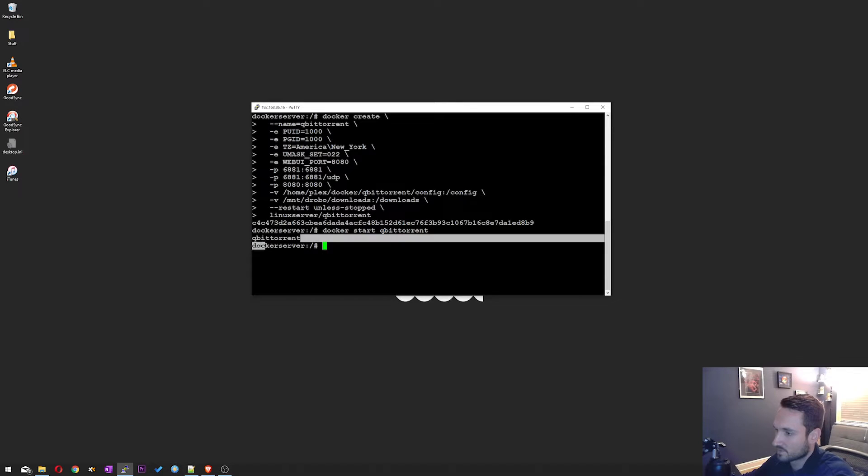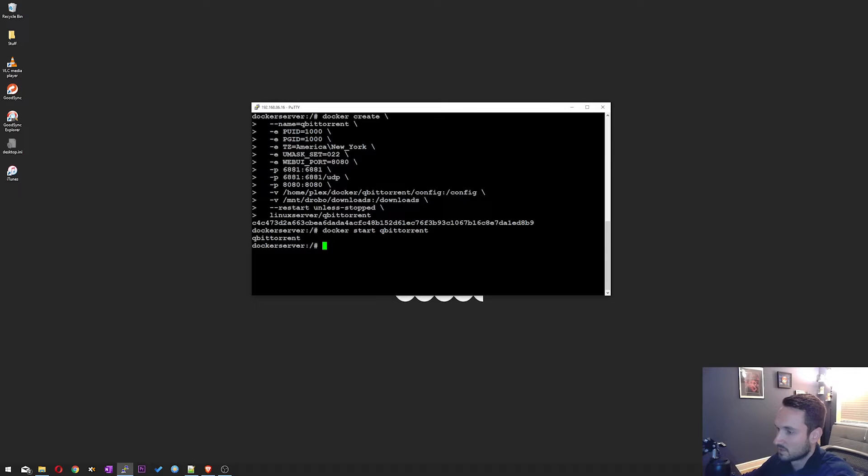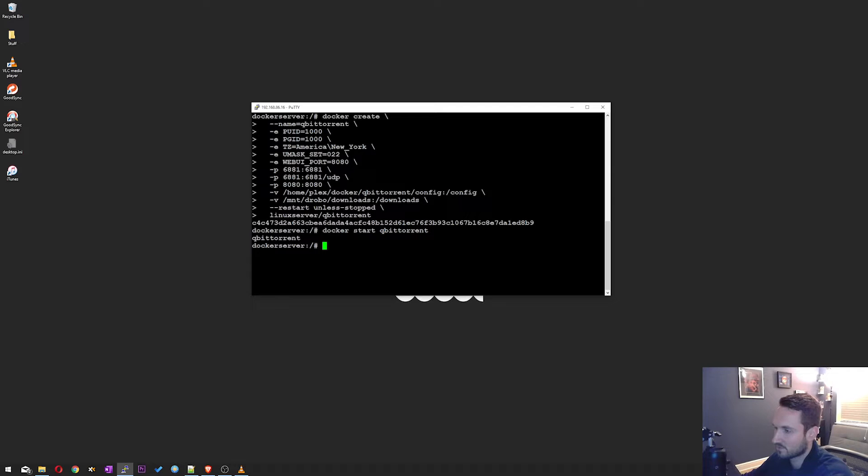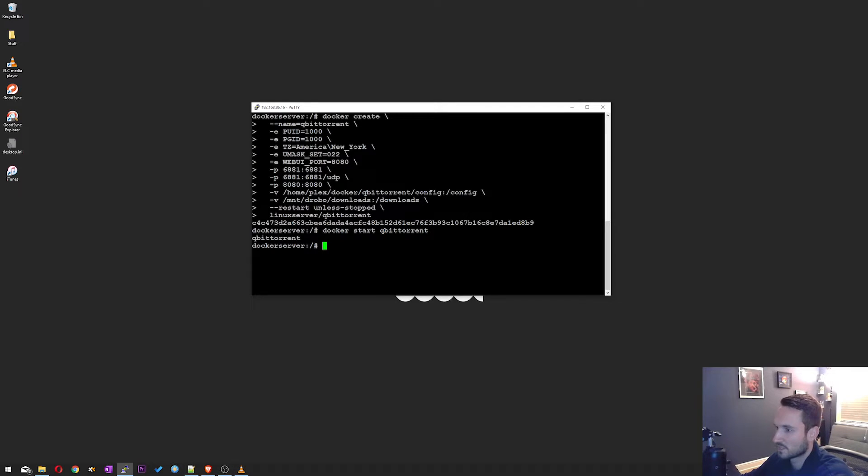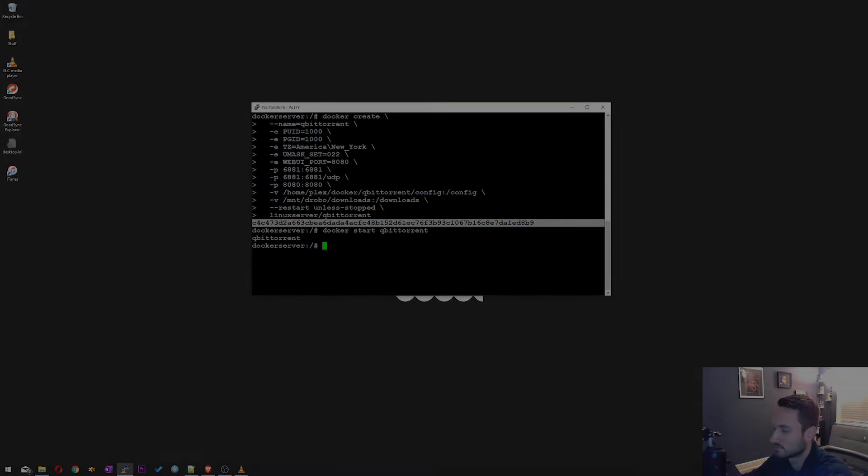Perfect. So there we go. QBitTorrent is now started. It will restart unless stopped. So if the server does restart, it will start QBitTorrent up again. Almost forgot to mention that it is possible that it will do a pull of the image. So it'll start downloading everything it needs for the image file. I already had it downloaded to my Docker server. So it created the image right away without having to pull anything new.